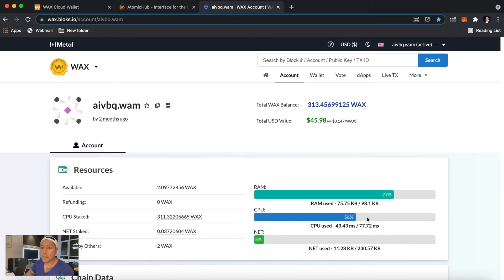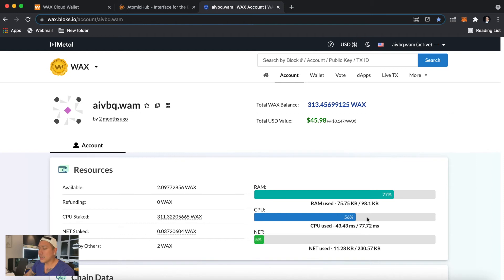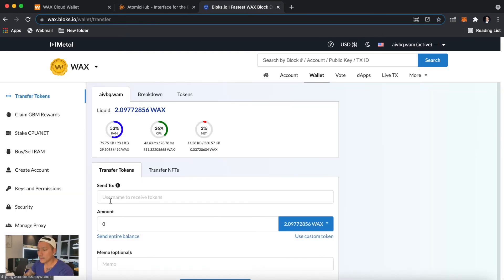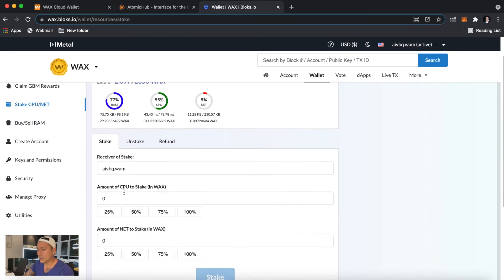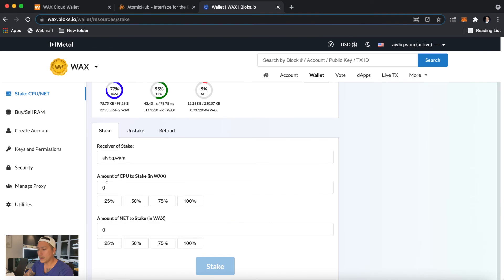So what you do is you click Wallet here on the left, you'll click Stake CPU, and you'll put the amount in here, and you can stake it. Now what this will do is this will make sure that you have a smooth experience with WAX.